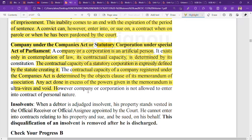However, a company or corporation is not allowed to enter into contracts of a personal nature. They may enter into professional contracts with certain limitations, but personal-nature contracts are not permitted.